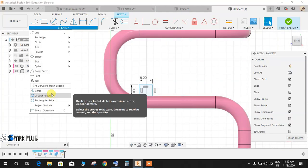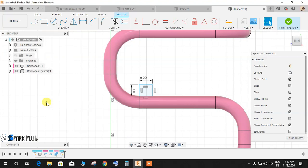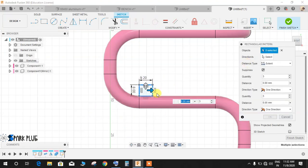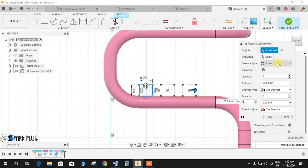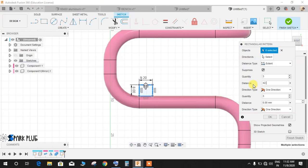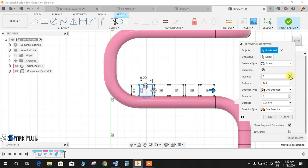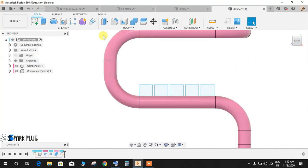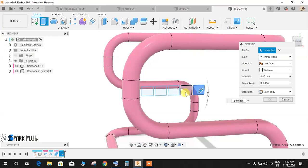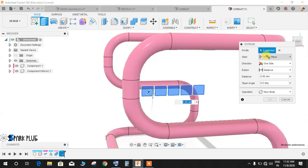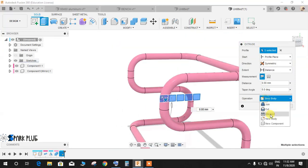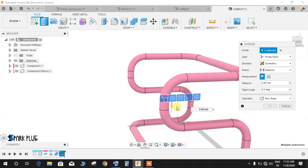Go to Create, go to Rectangular Pattern, select this object. The distance type would be Extent and the distance would be 42.5, and the quantity would be 5, and you may press OK. Once done, click on Extrude, select all these five blocks, and the direction would be symmetric. This is going to be our new body. Make sure it's new body and press OK.